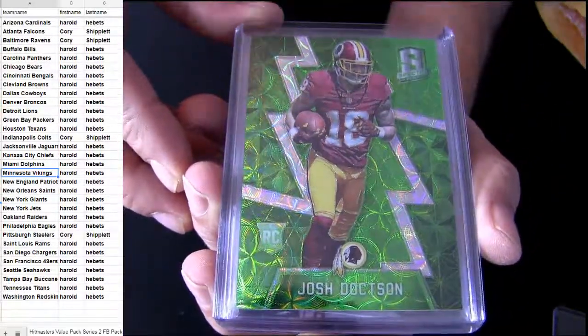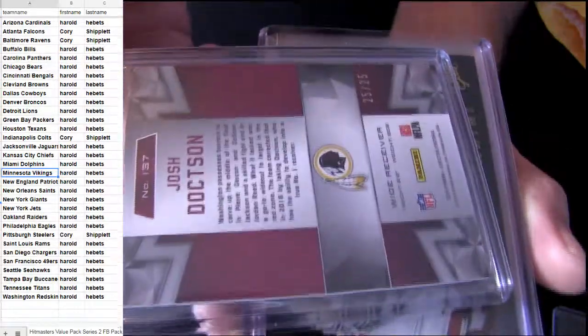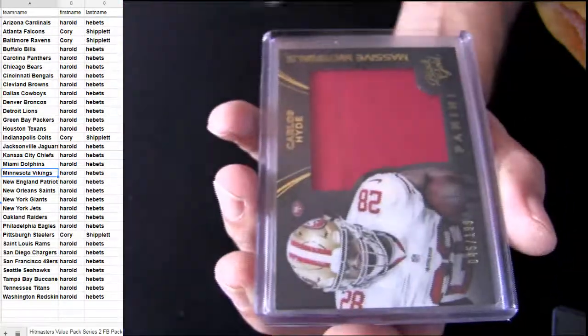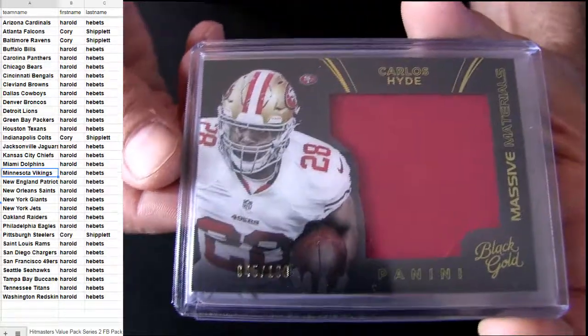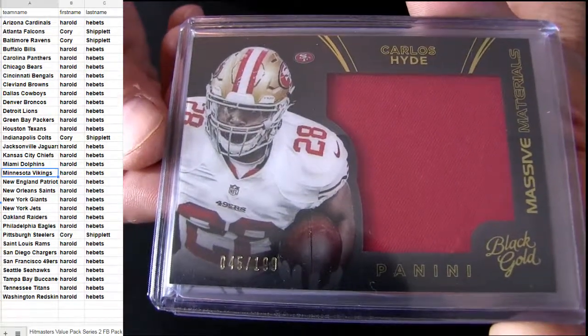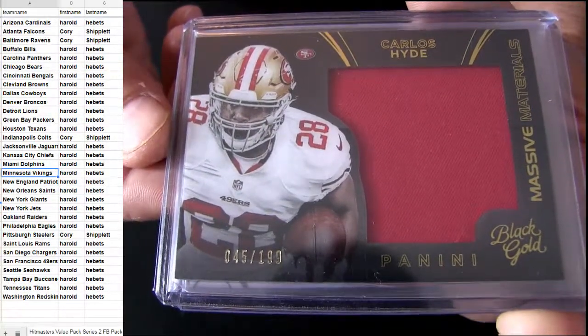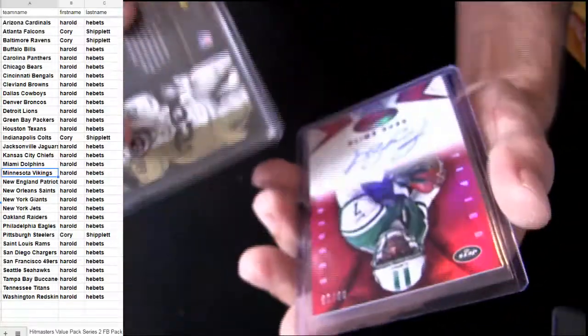That's Washington. Doxton, nice green for Harold. 25 of 25. Carlos Hyde, that's the Niners jumbo coming out of black gold. Harold. Taking that one down.